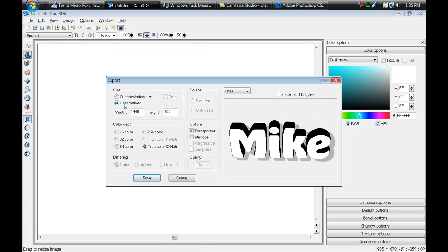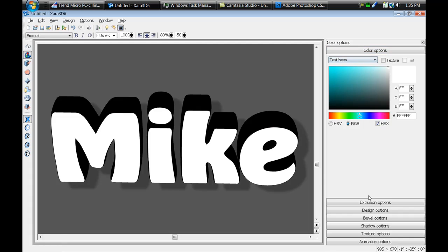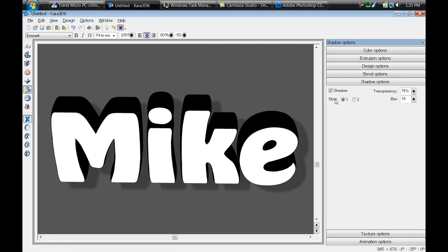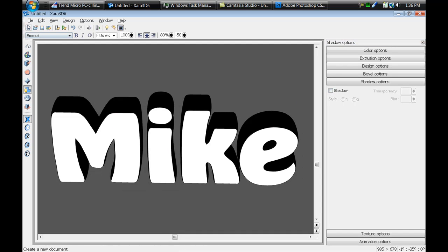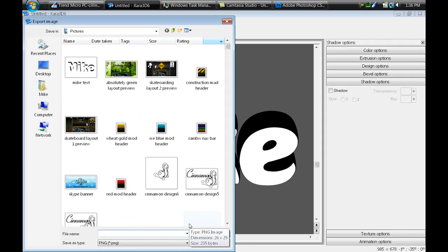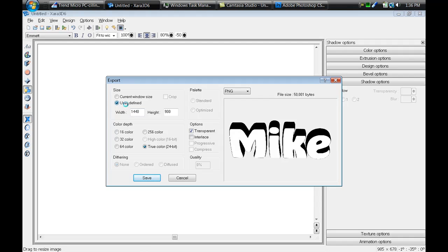Use the user-defined option — my current width is 1440 by 900, which is my desktop screen resolution. I noticed there's a shadow in it and I don't want that because it may alter my design in Photoshop, so I'll select the shadow option and uncheck it to remove the shadow entirely. Go to File > Export again, call it 'bw mic text', press Save. Set it to user-defined 1440 by 900, make sure it's on true color and transparent so there's no background except your text, then press Save.